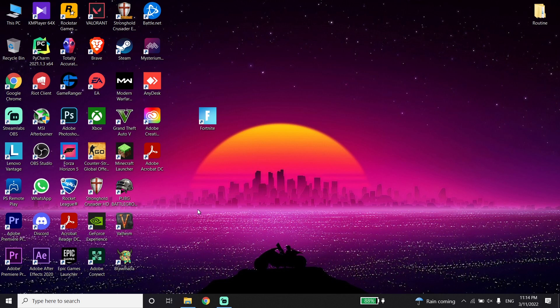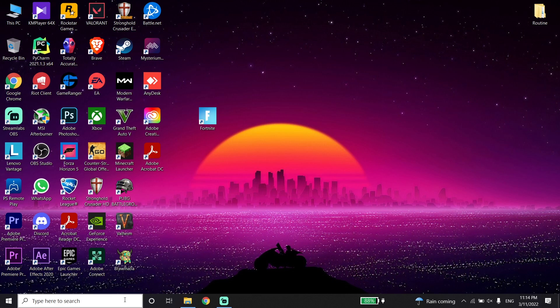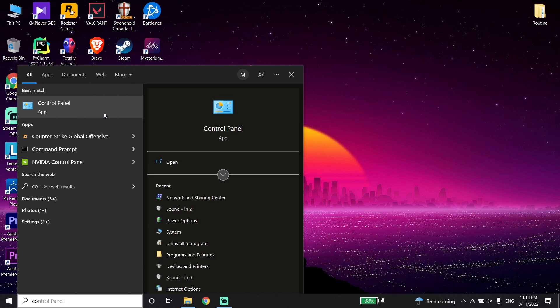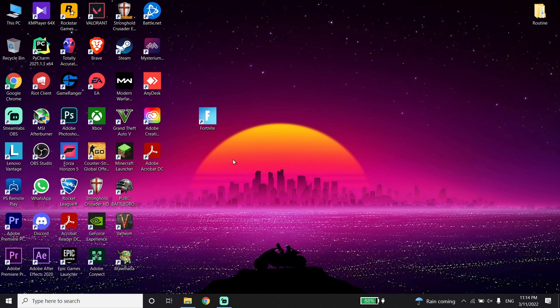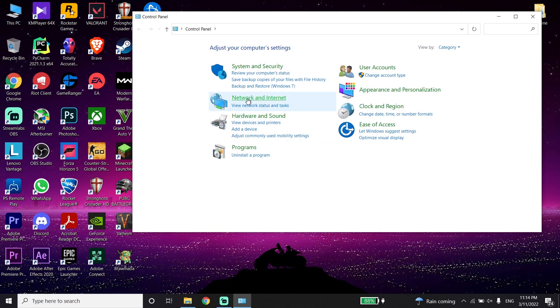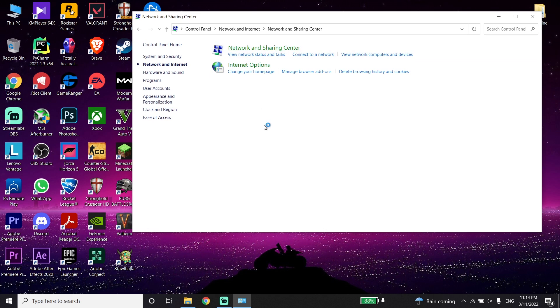Also guys, you can fix this issue by using a DNS server. Type Control Panel right over here and then click on Control Panel. Now click on Network and Internet, and then click on Network and Sharing Center.